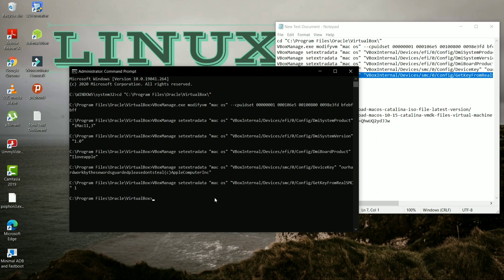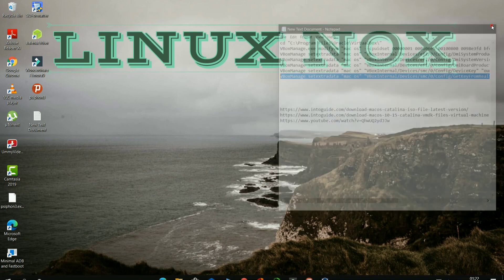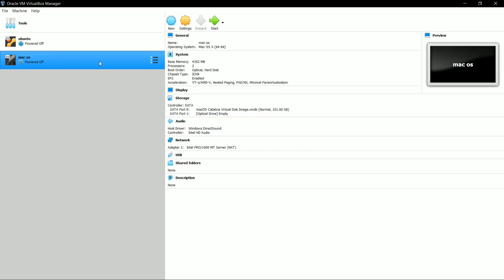So now after you're done with all the commands, you have to type exit to get exit from the Command Prompt. So now open VirtualBox and click on Start to boot the virtual machine.